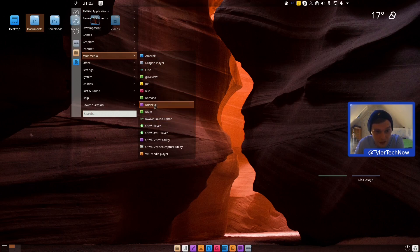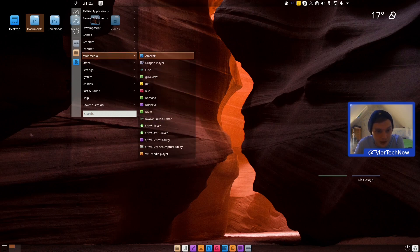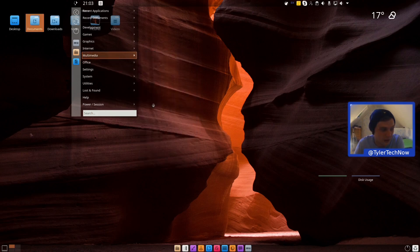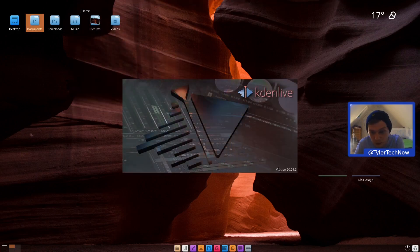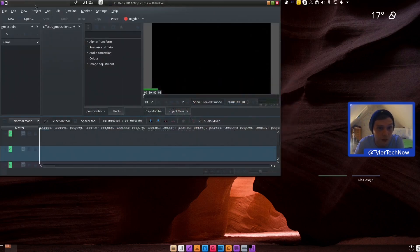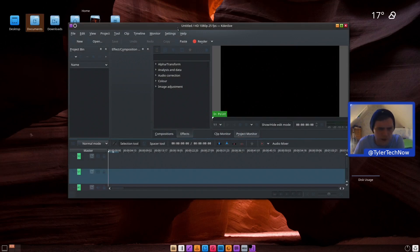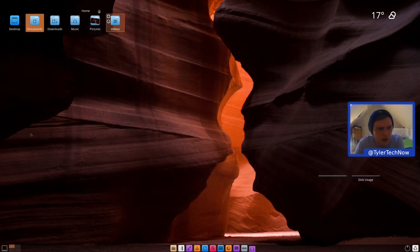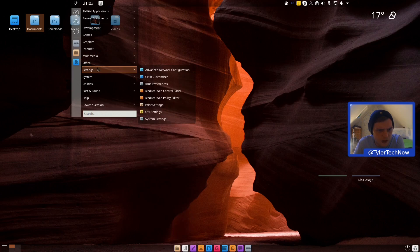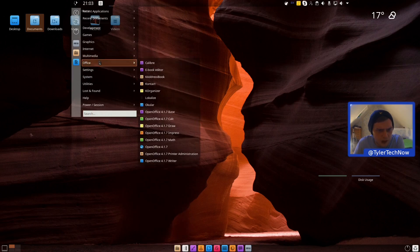We also have Kdenlive out of the box, which is nice to see. Since this is Arch-based, it will be the latest packages — Kdenlive is now at version 20.04.2. I'm not a massive fan of the theming, which we'll look at in a moment.